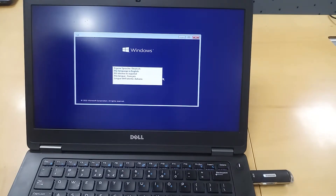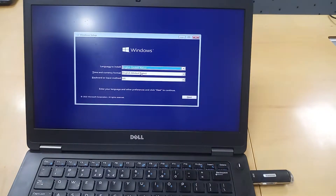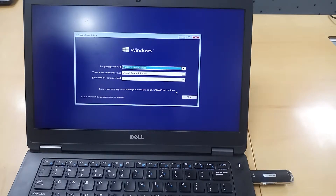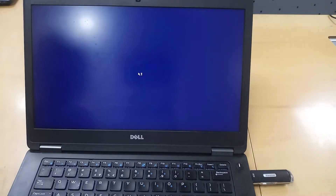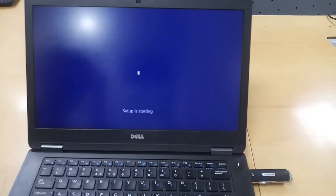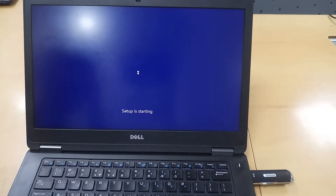You have to install Windows 10. What is the default? You have to select your language. Please select English. You have to set the default language input, and then you have to select your keyboard layout. It is set to US.